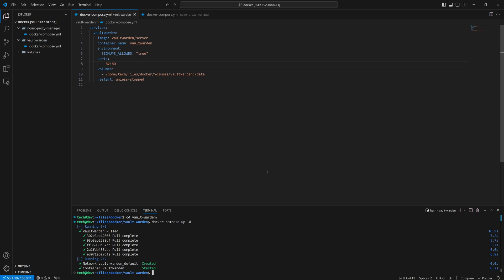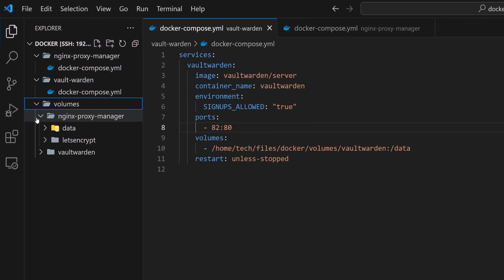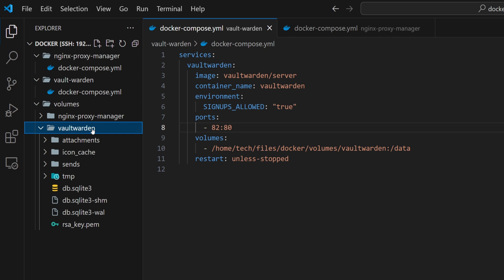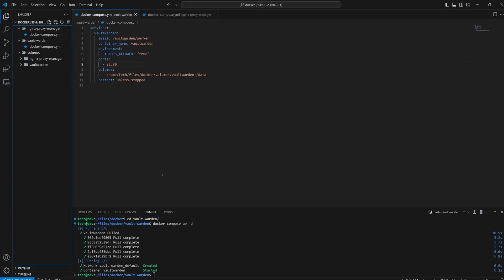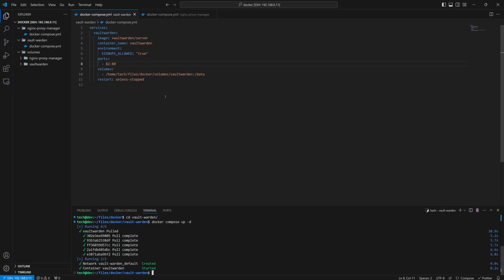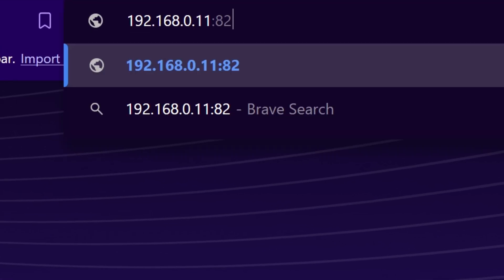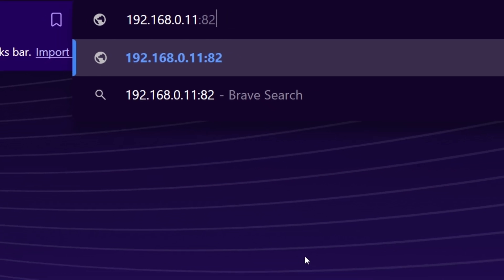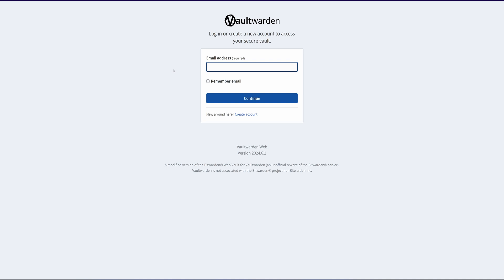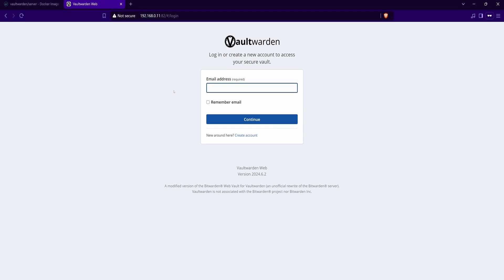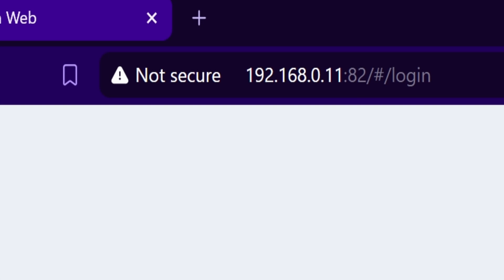Now our Vault Warden container is up and the Vault Warden directory is also created inside the volume. As we exposed port 82 of our host machine, we can access it from the web browser. Enter the IP address of the host machine followed by port 82. We are able to access the Vault Warden login page. But there is a problem — the connection is not secure, and Vault Warden does not allow us to create an account if we are not connected over an HTTPS connection.